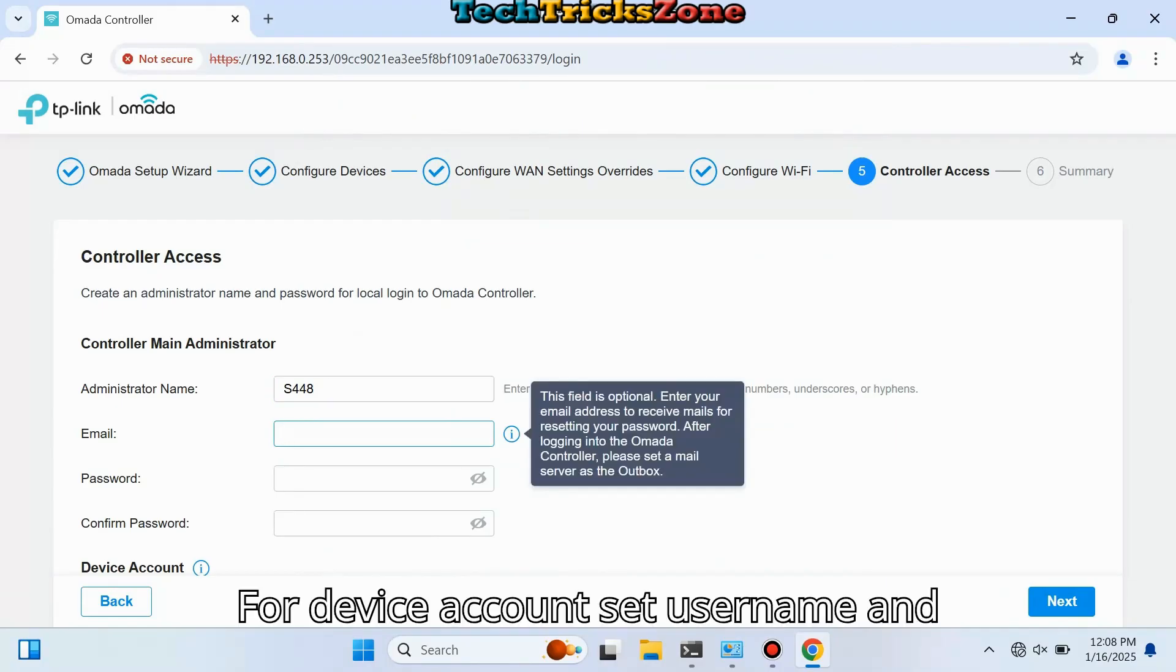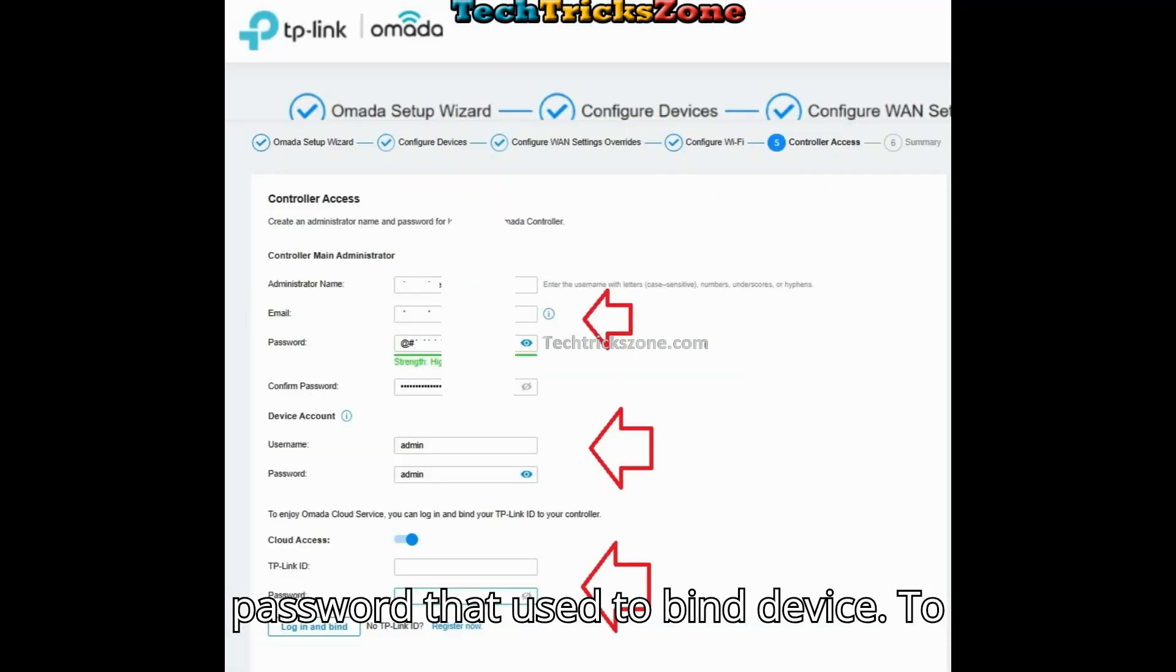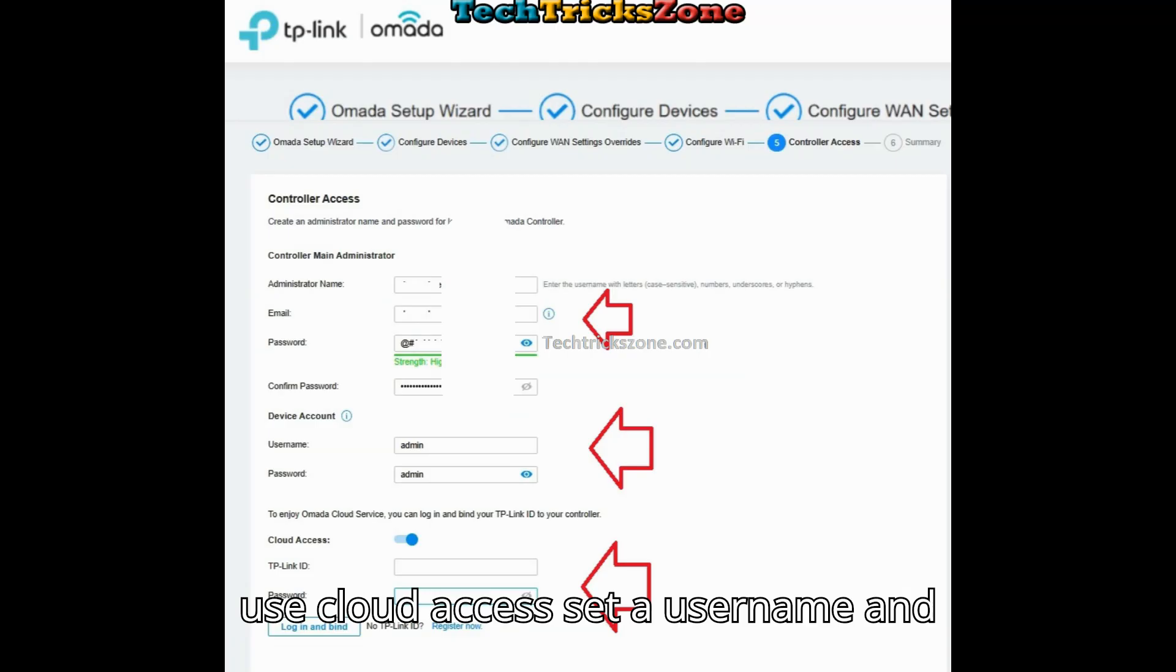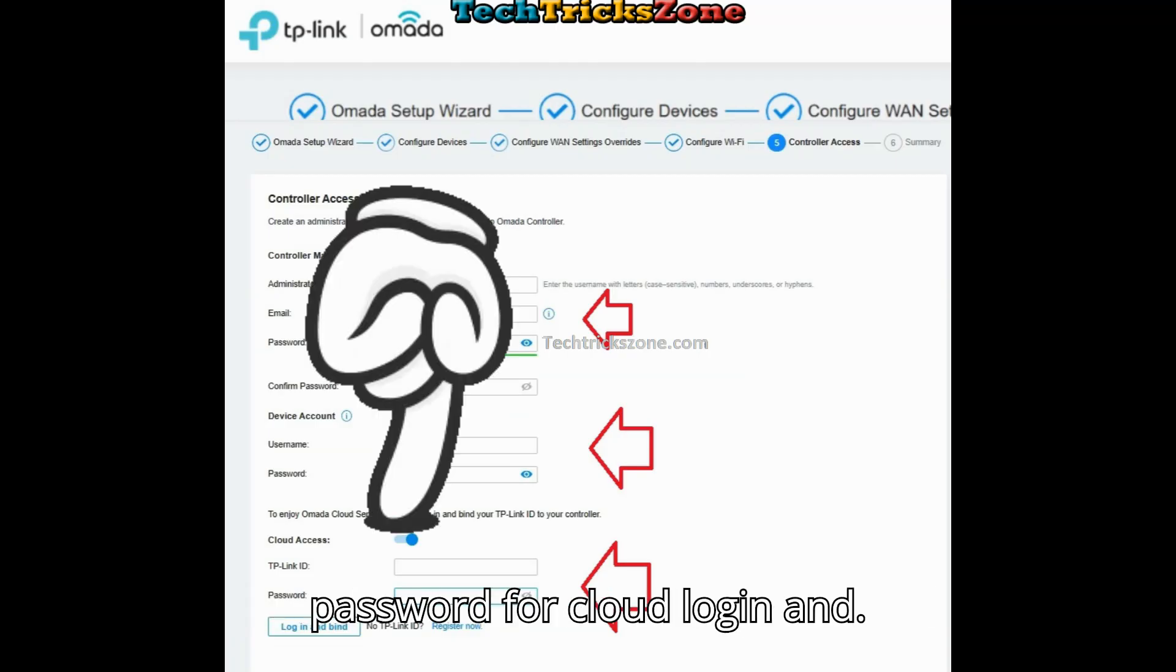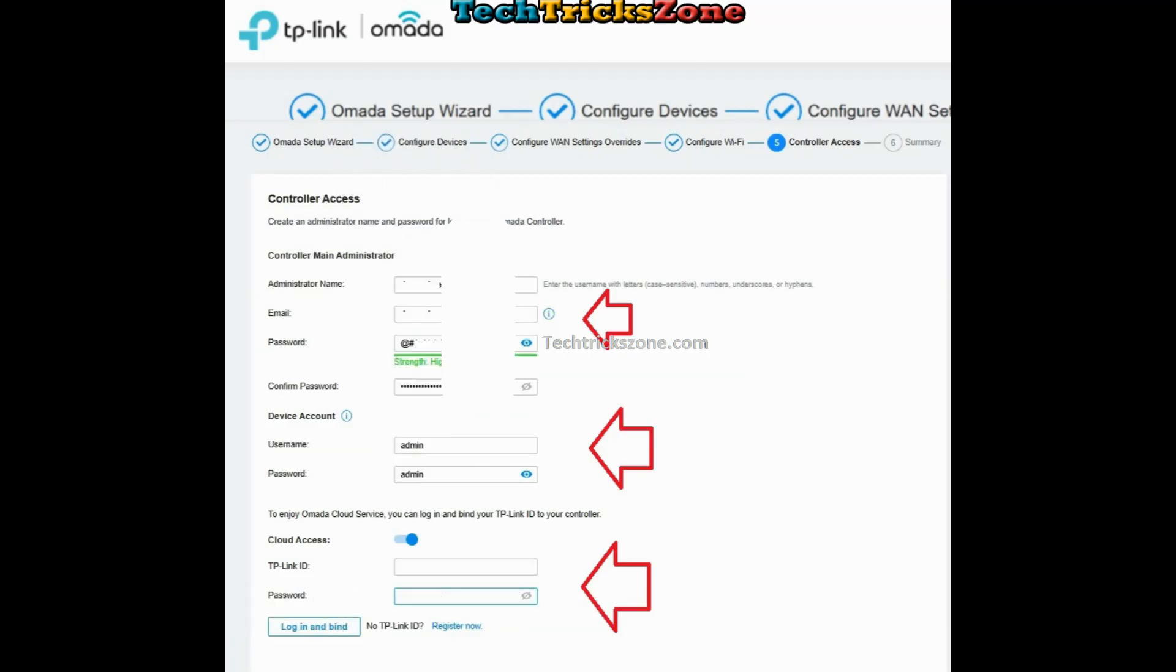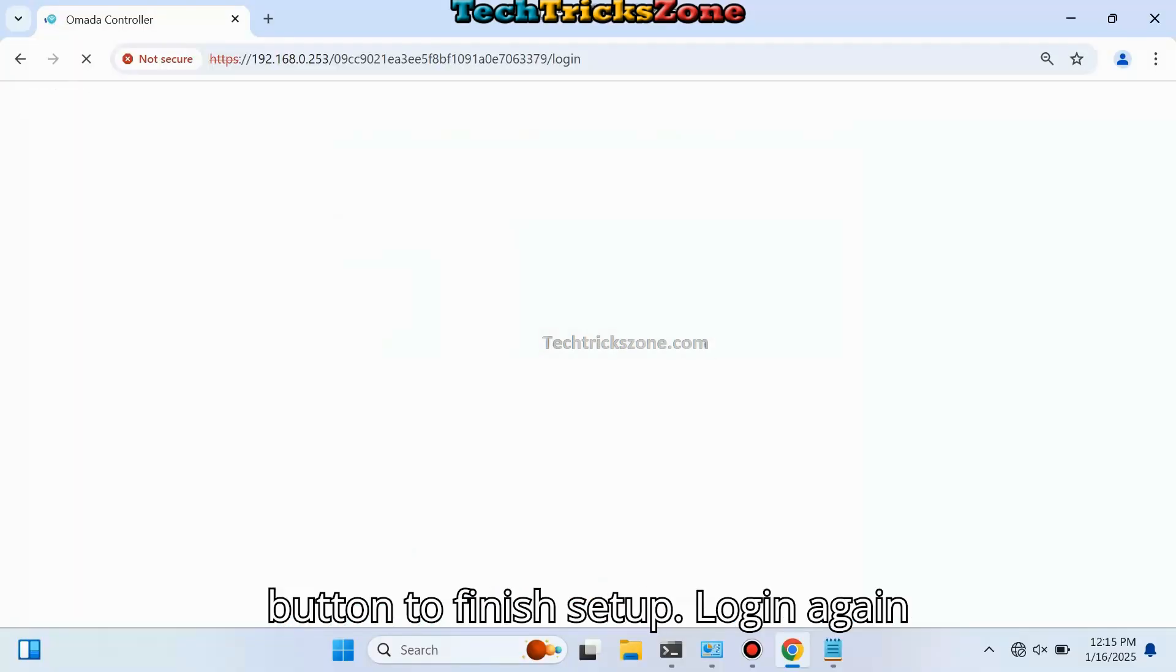For the device account, set a username and password that will be used to bind devices. To use cloud access, set a username and password for cloud login. Accept the terms and conditions and press Next to finish setup.